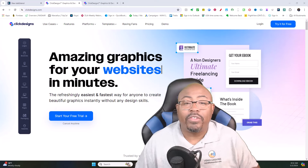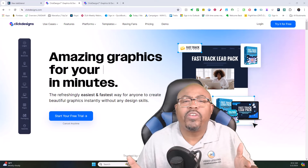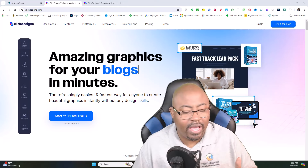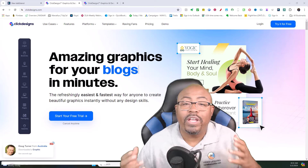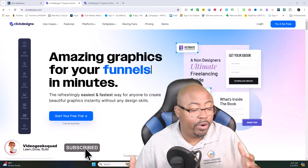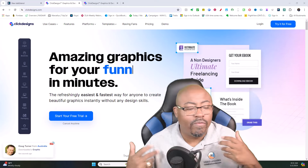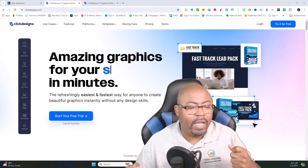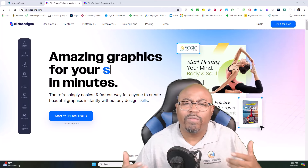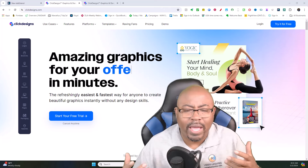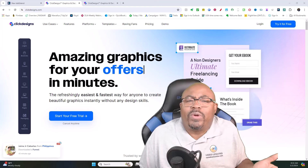Hey everybody, welcome back to the Video Geek Squad channel. In this particular video today, I want to go over with you the ClickDesigns software and do a ClickDesigns review for you. I realized the other day that I've been using this software for quite some time and I've never done a review for you guys.